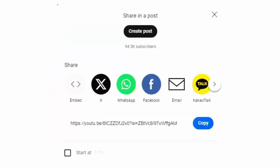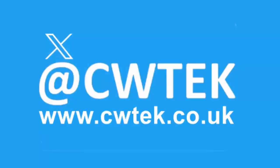You can check me out on X, I'm at cwtek. You can also check out my website, it's cwtek.co.uk. Thanks for watching and speak to you again soon.